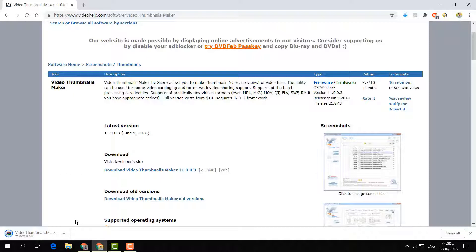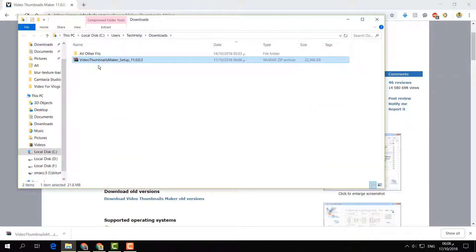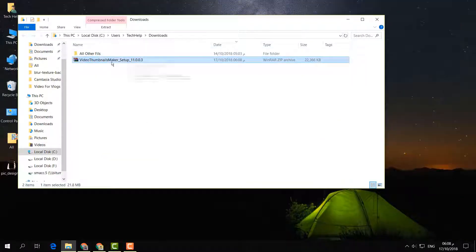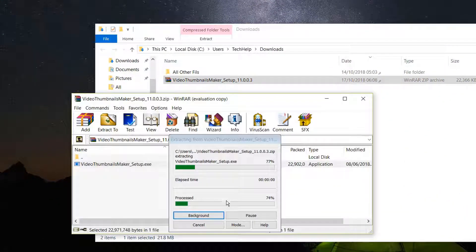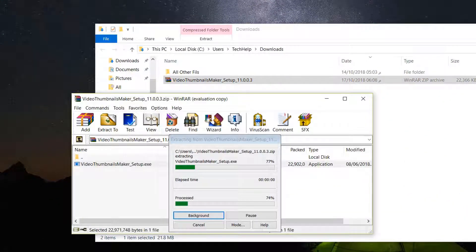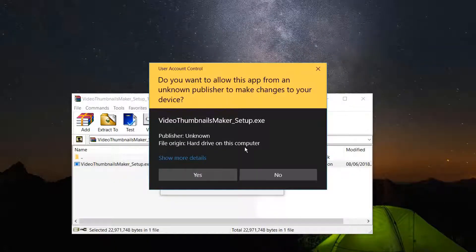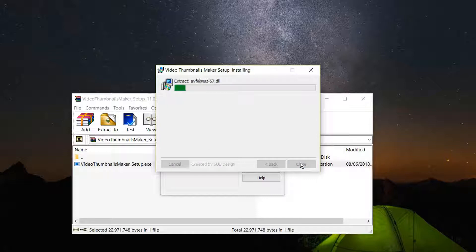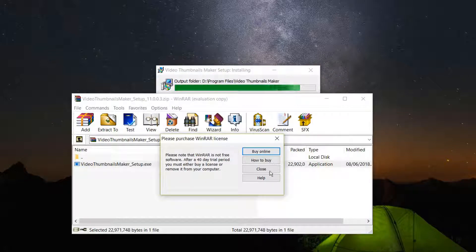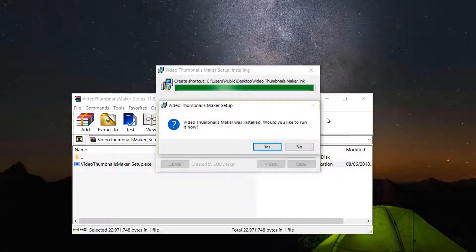This software is already downloaded on my computer. Now I'm going to open the folder and install it. I'll run the installer, click Yes, then click Next and Install, and it will automatically install on my computer.